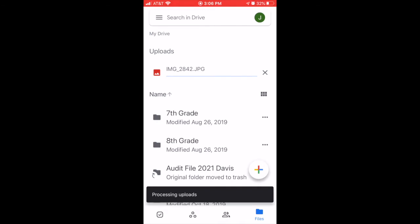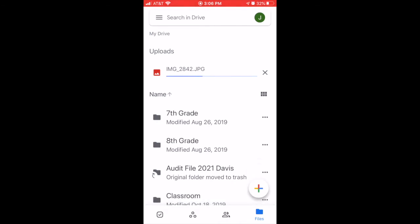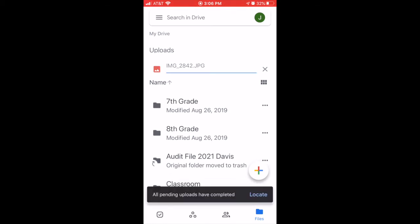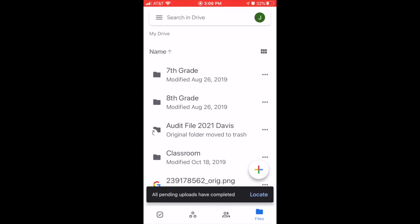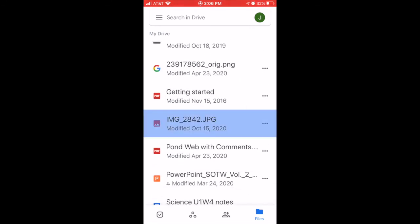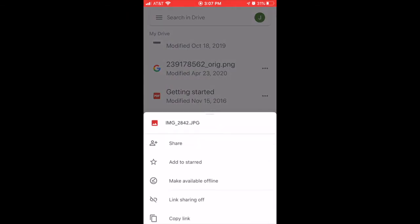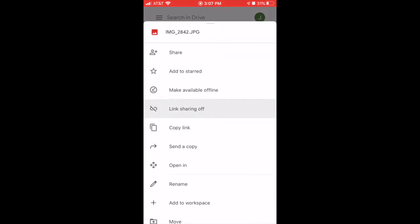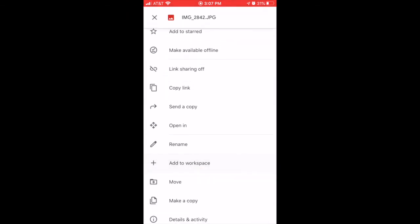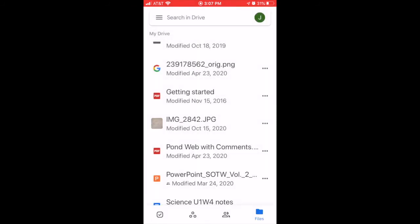You get a little black bar with an option in a moment while it's uploading. Give it a moment, and then I have this option to locate. Tap on locate, which drops you right down to the exact location where your file is. If you want to, you can tap on the three dots and rename your document. I'm just going to leave it as is.